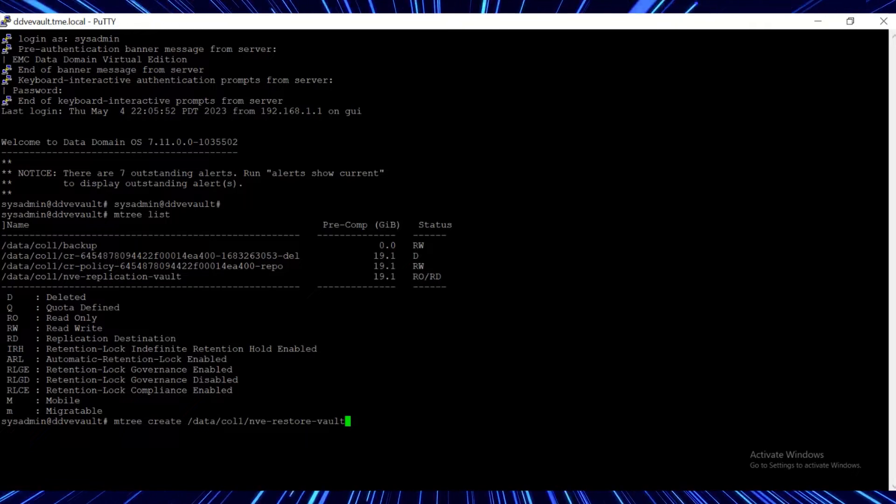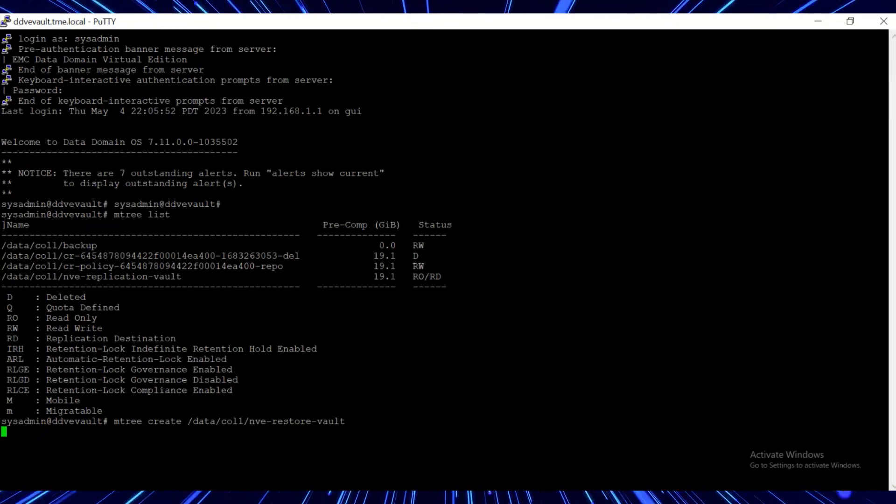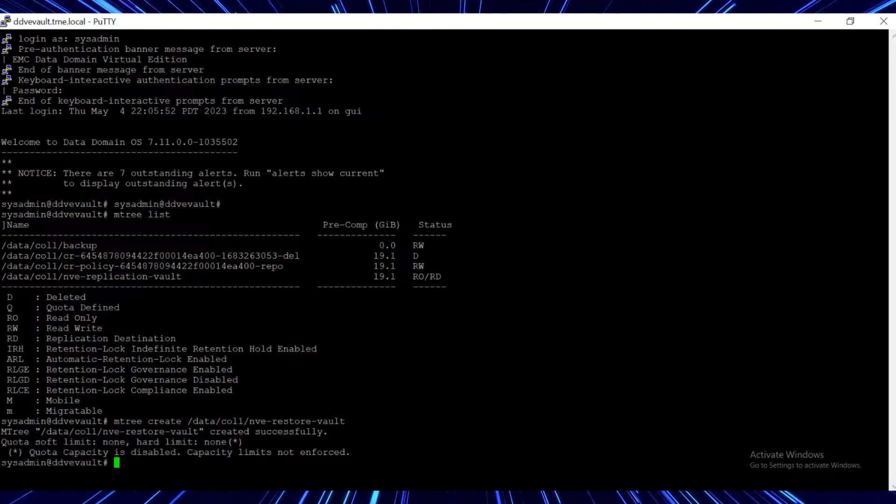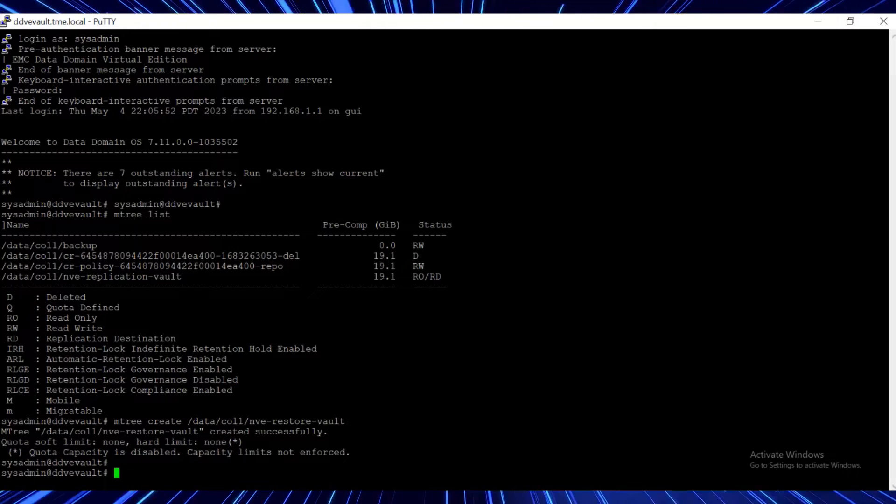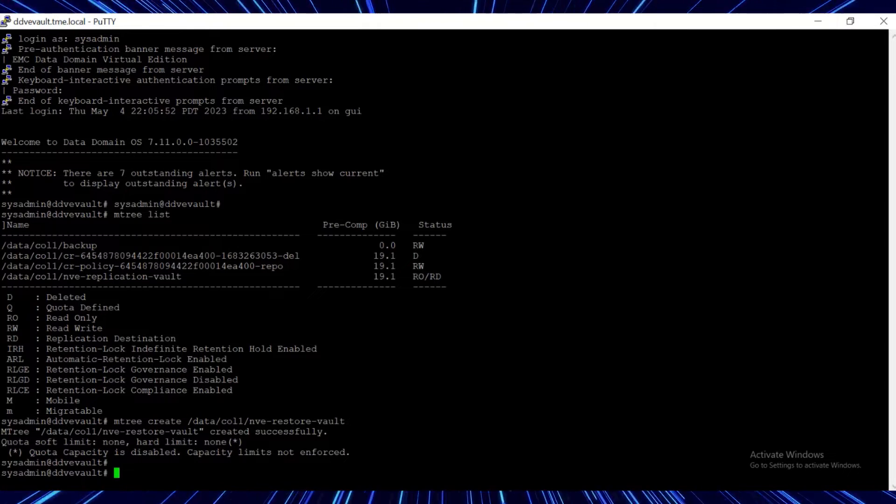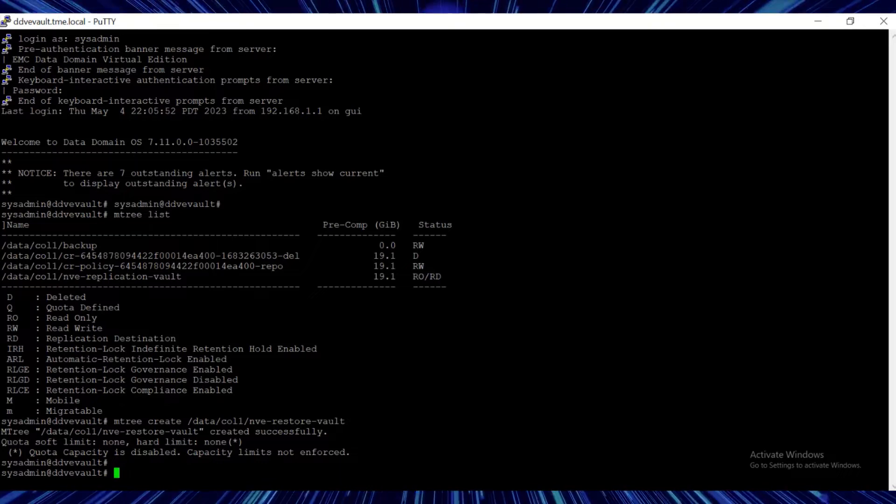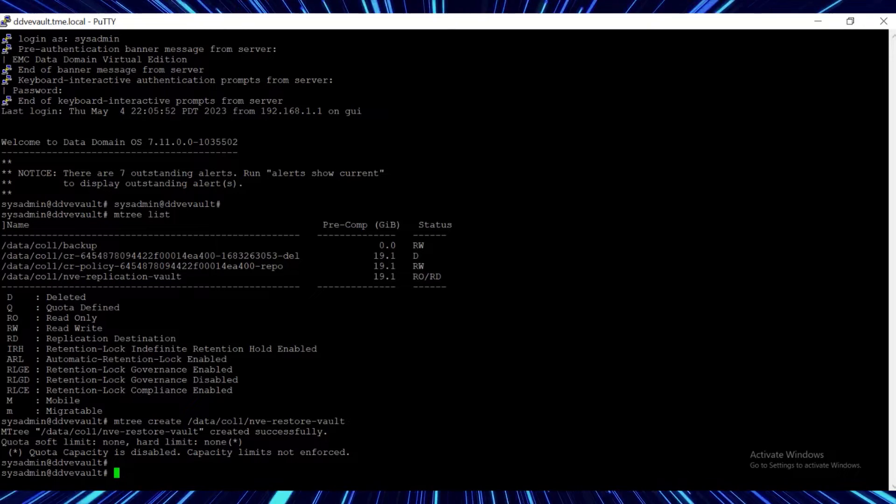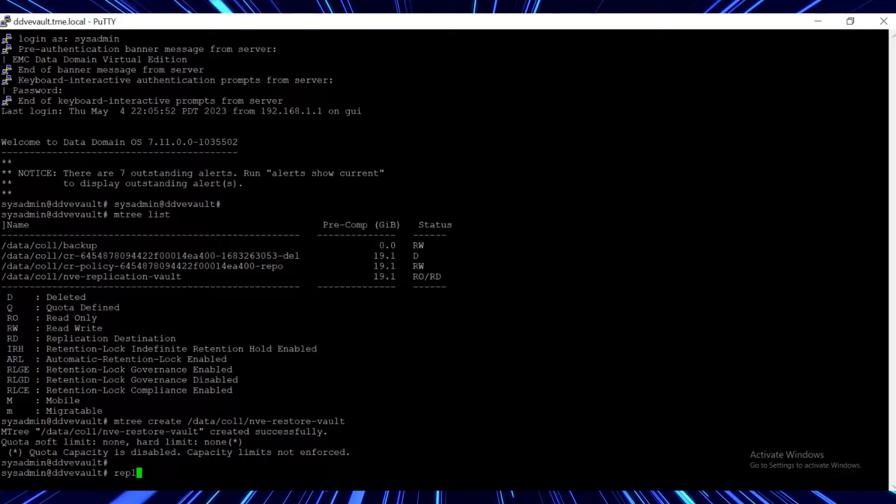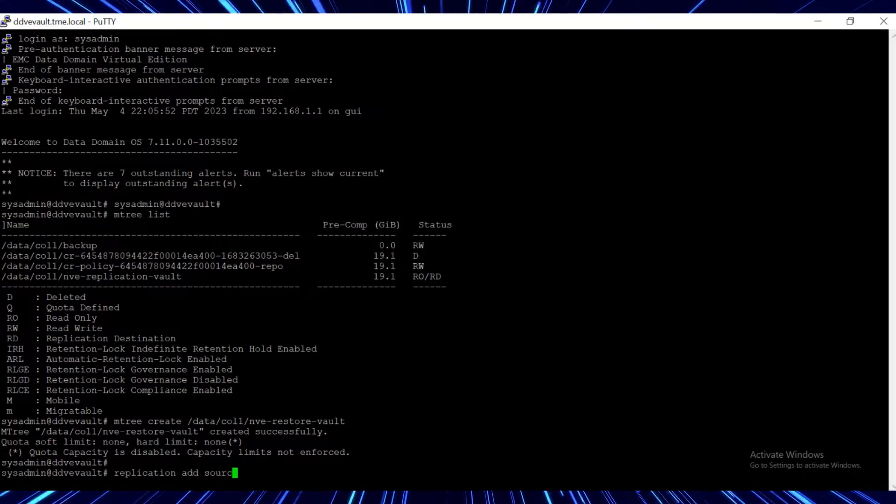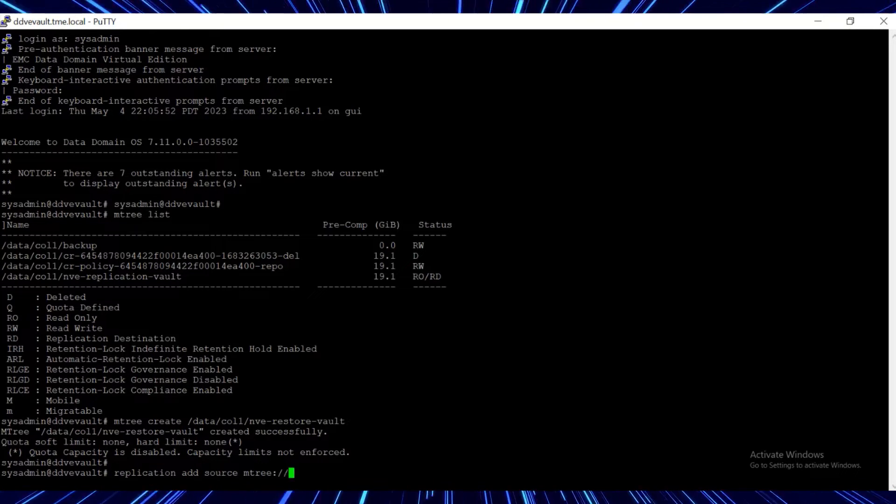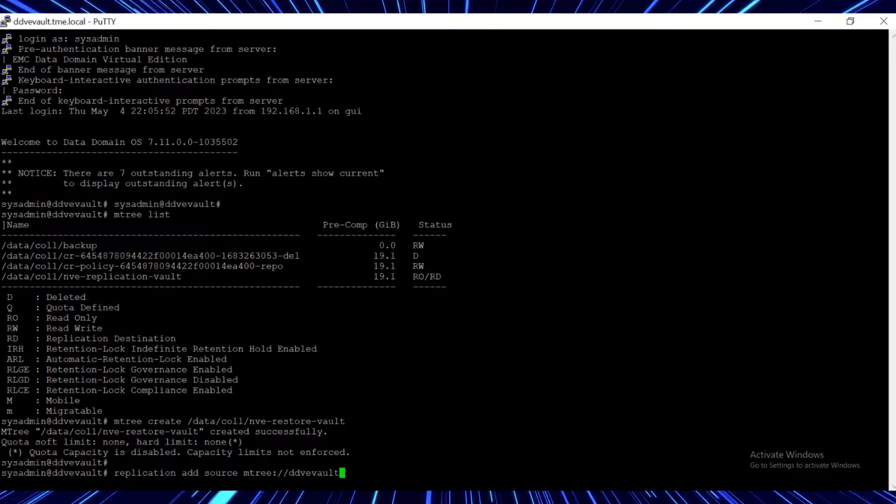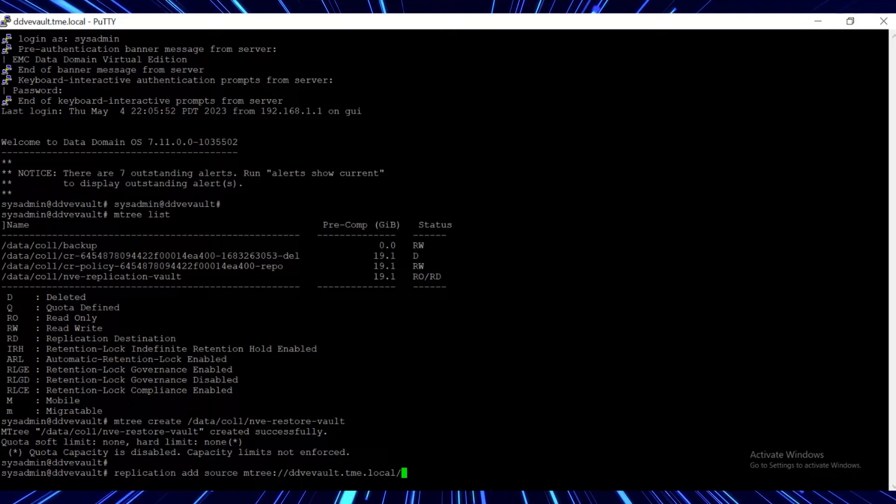We'll use this mTree as the source to replicate the data from the vault to production. For that, we'll need to create a replication pair using the replication add source command.